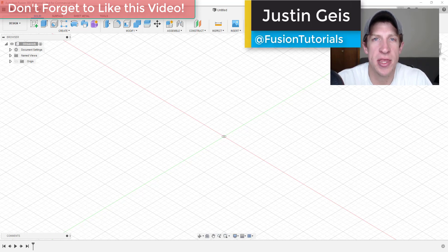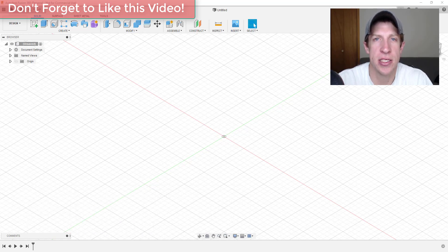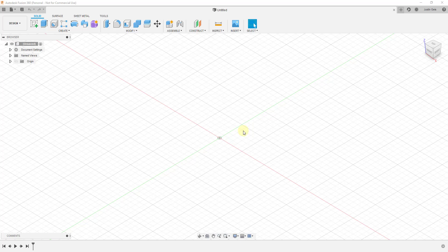What's up guys, Justin here with fusionessentials.com, back with another Fusion beginner tutorial. In today's video we're going to talk more about how to create different shapes and start working in 3D inside of Autodesk Fusion 360. In the last video we talked about how to navigate around the workspace, and I'll link to that video in the upper right-hand corner.